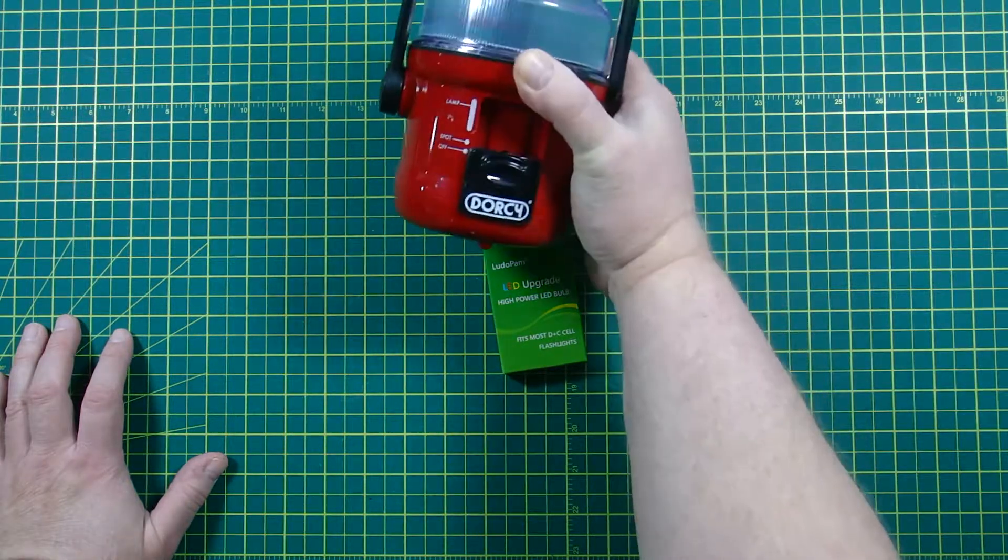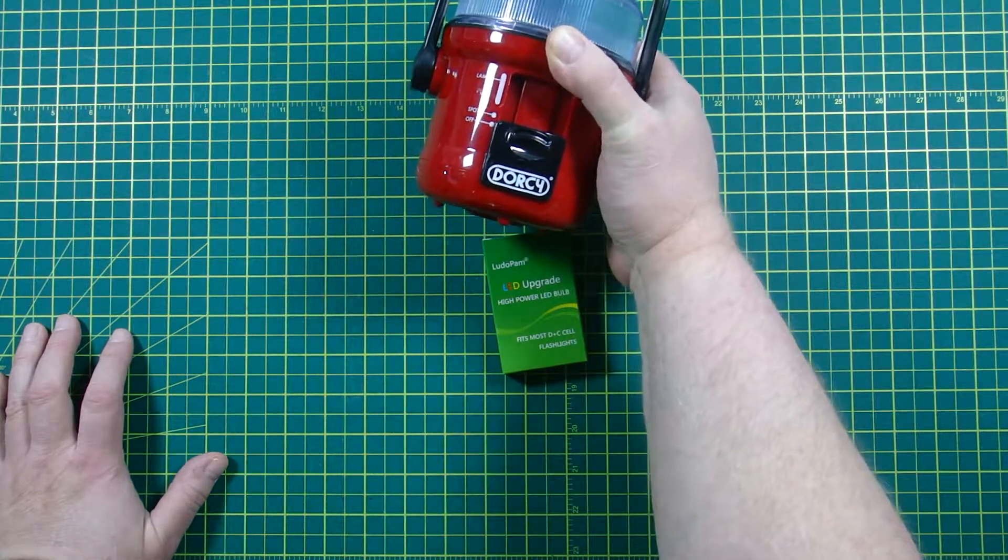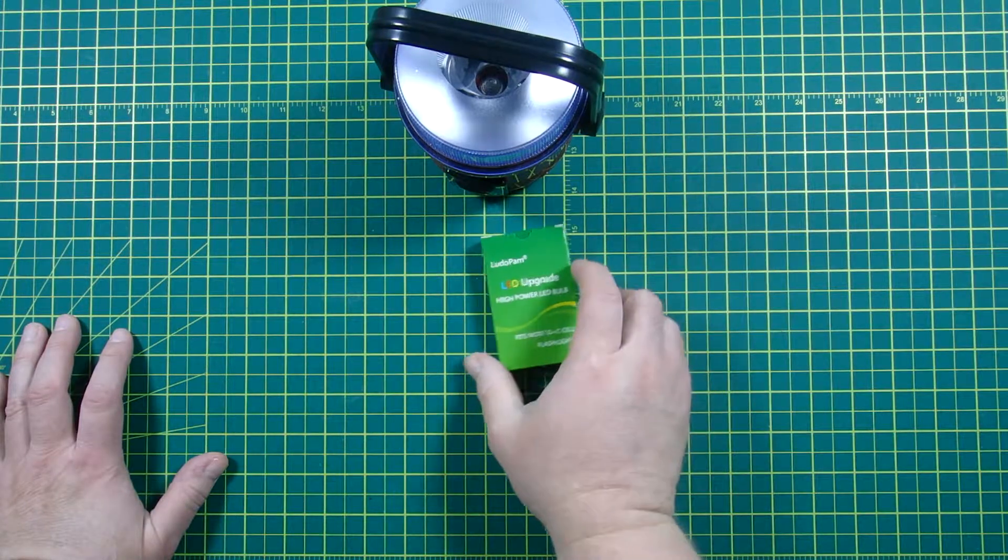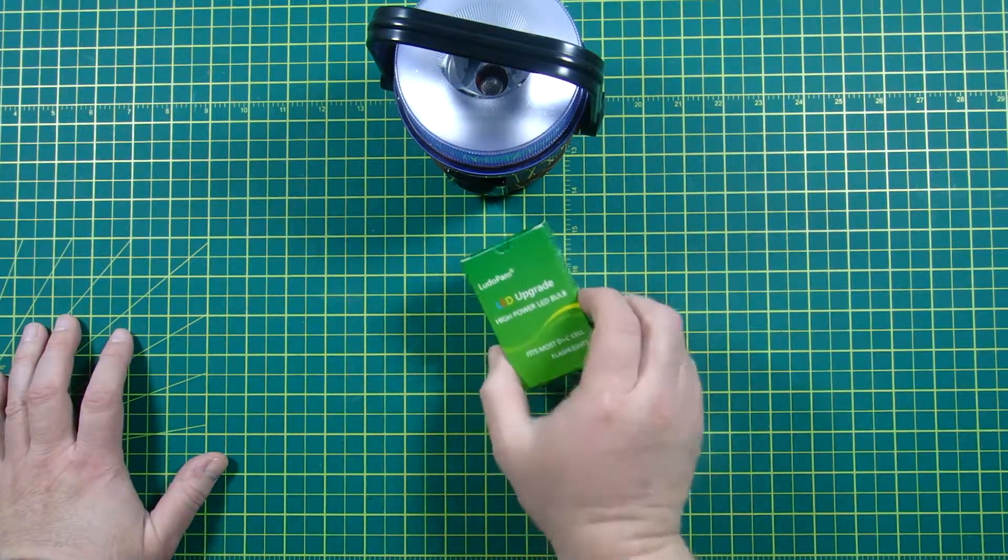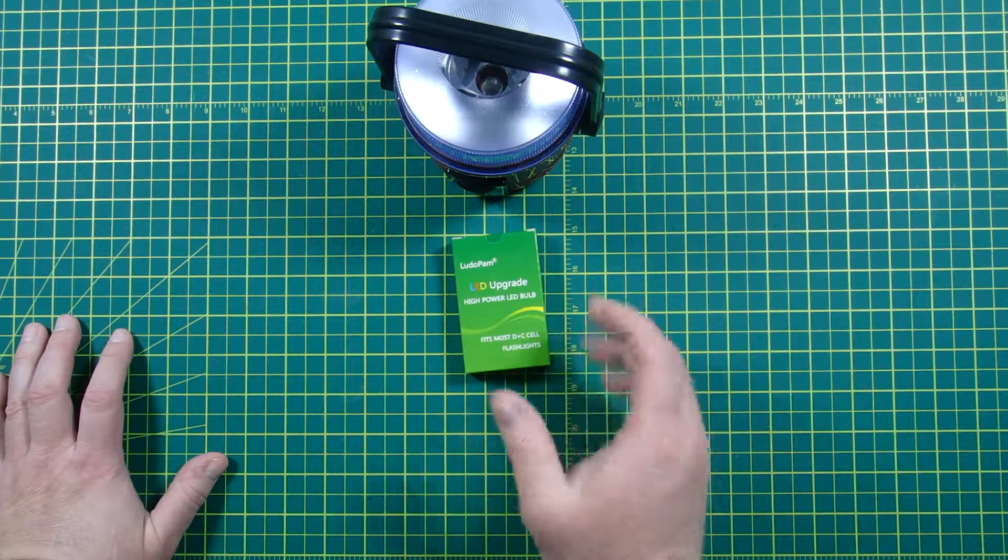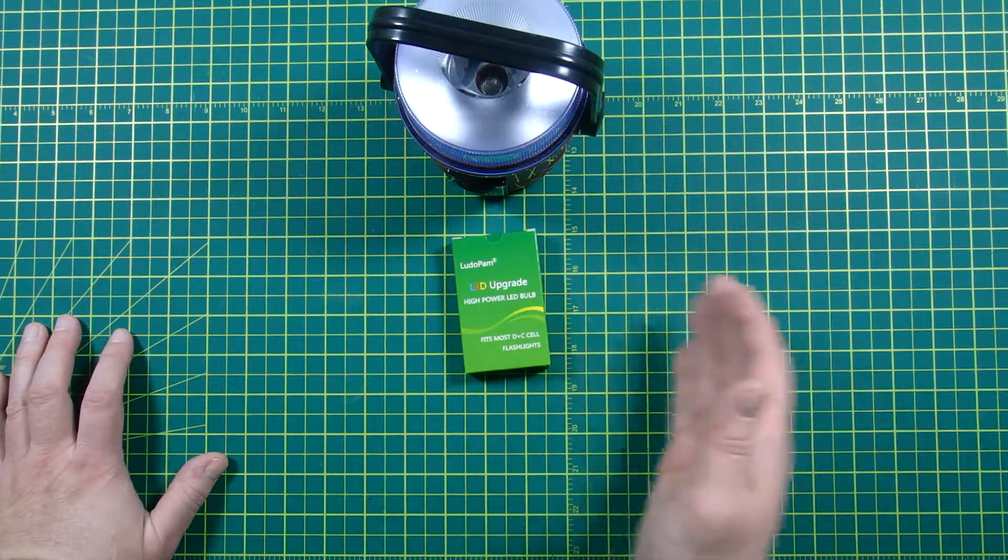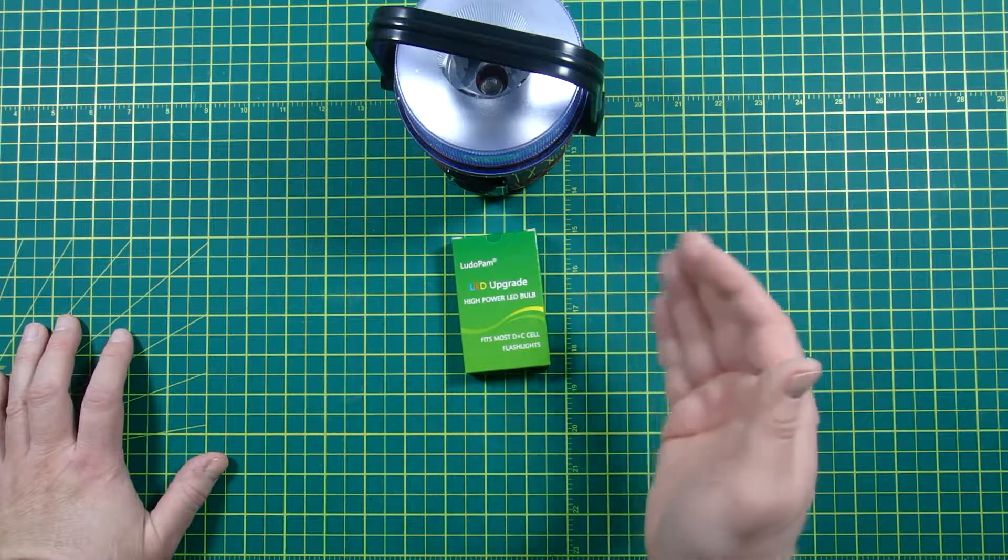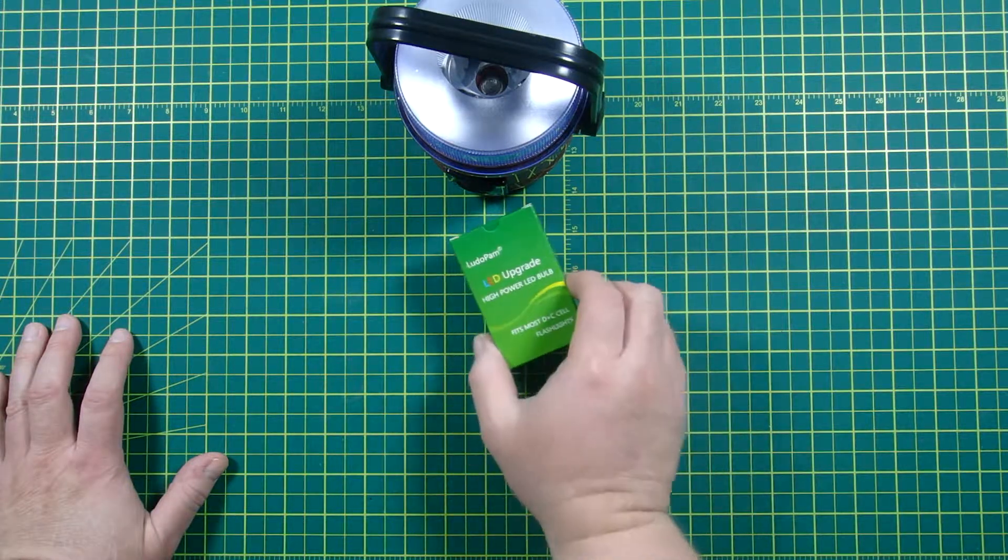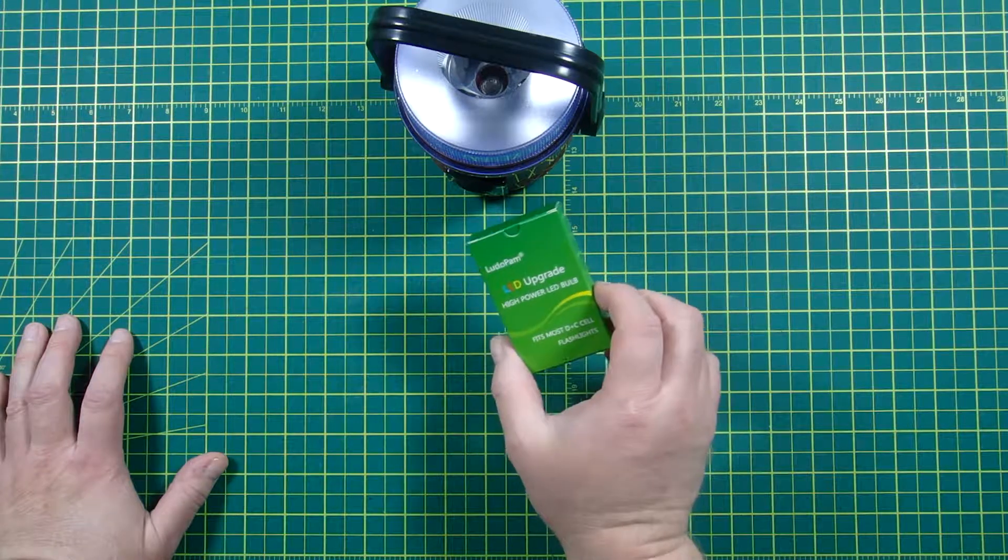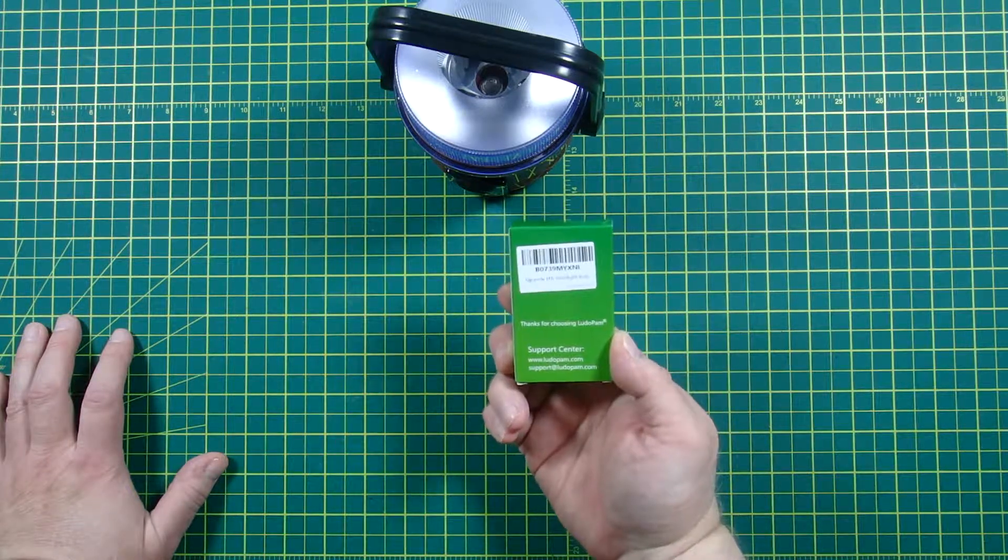For instance, this has I believe four D-cells in it. Some only have two, so like for instance with this particular brand I could have gotten one that was made to go into a flashlight that had two or three C or D-cells. This one is made to go with flashlights that have like four to eight I think.